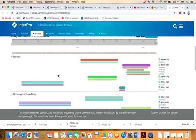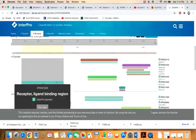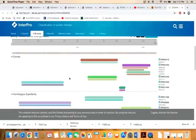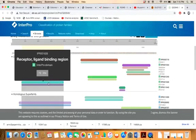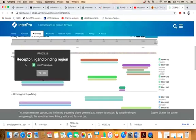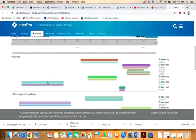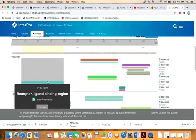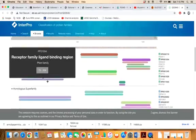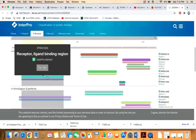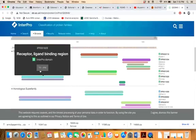When you scroll the cursor over the graphical bar, you can see information about which domain it represents. For example, when you scroll the cursor on this bar, you can see that this is a receptor ligand binding region and it spans from amino acid 73 through 394.